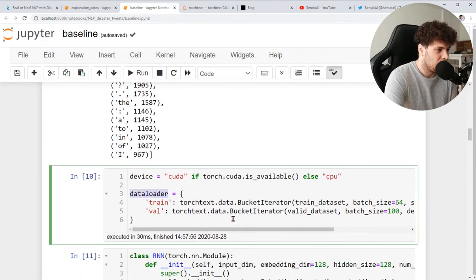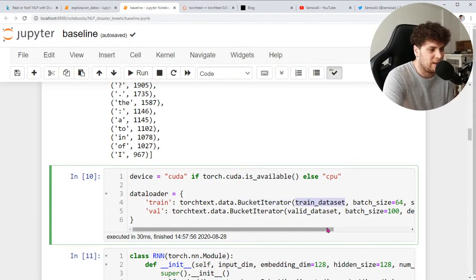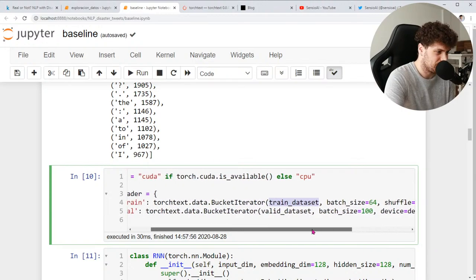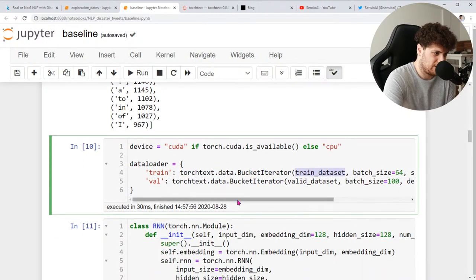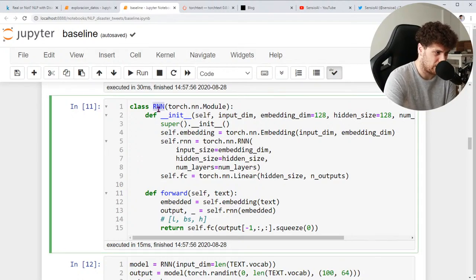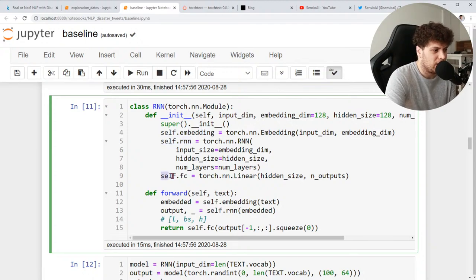Hicimos los data loaders con la clase BucketIterator. Le damos el dataset, el batch size, si queremos que lo mezcle, el device. Esto ya nos da las frases en batches. El primer modelo que hicimos fue el de red neuronal recurrente, con una primera capa de embedding, luego la capa recurrente y una última capa lineal que da la predicción.